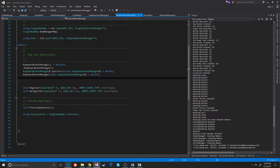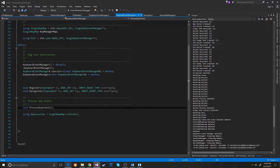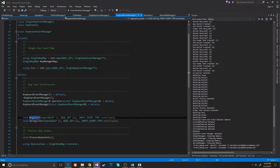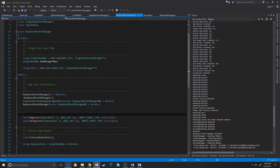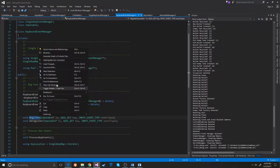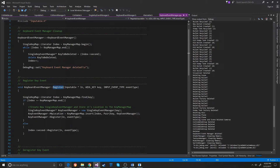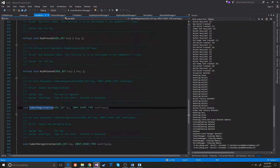I have a lot of iterators because I was getting a little focused on constant deletion time. How this works is when you register a key, you pass in the inputable, the key, and the event type. I should probably go to the inputable first.